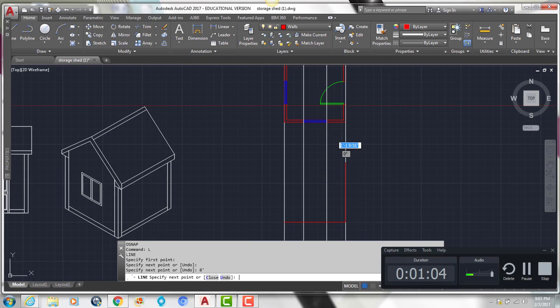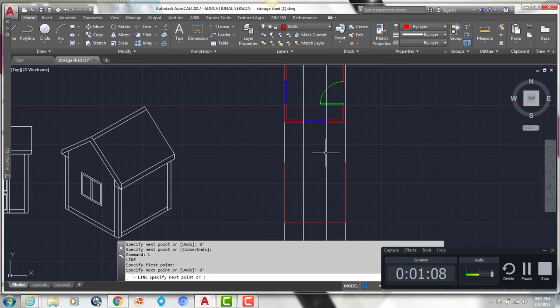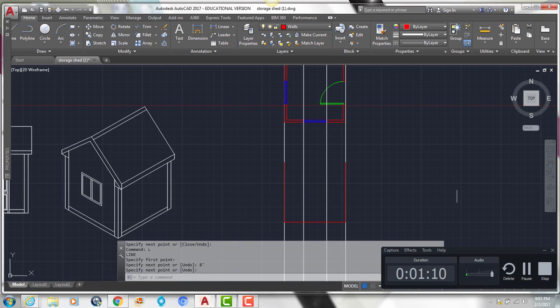We're going to draw a line from the far left construction line to the far right, and we're going to come up by 8 feet. We're going to come up on the left side by 8 feet as well to give us the height of that wall.